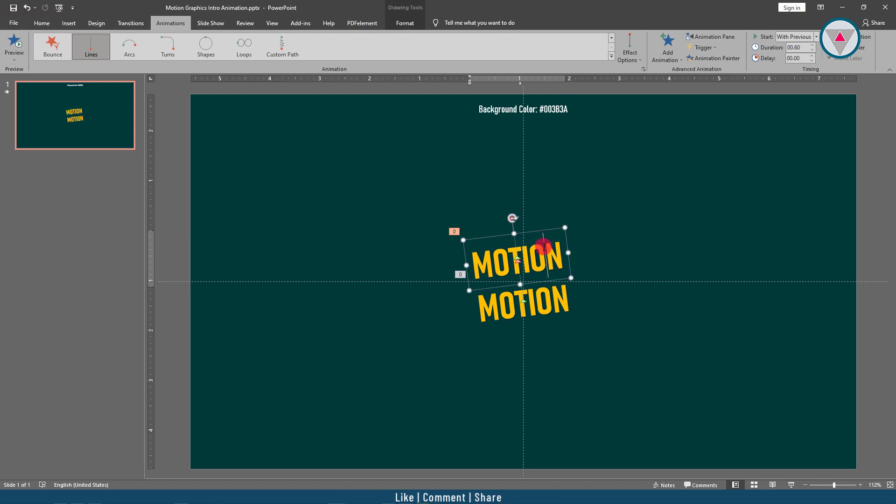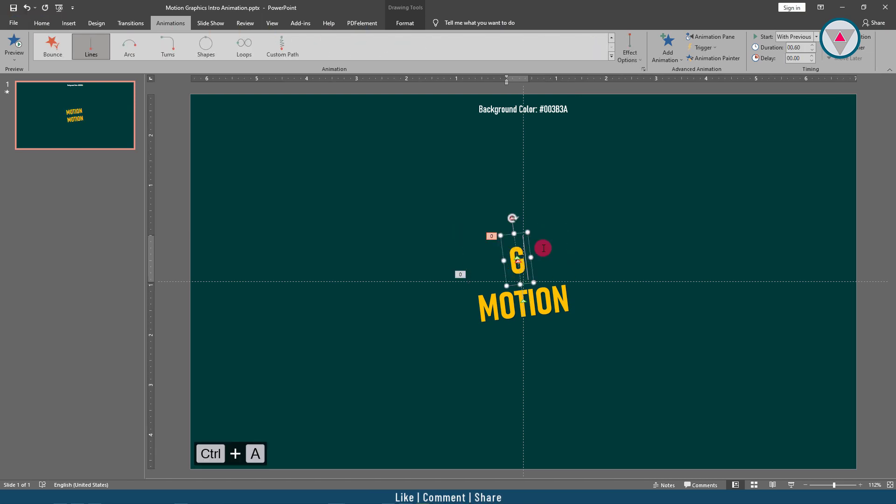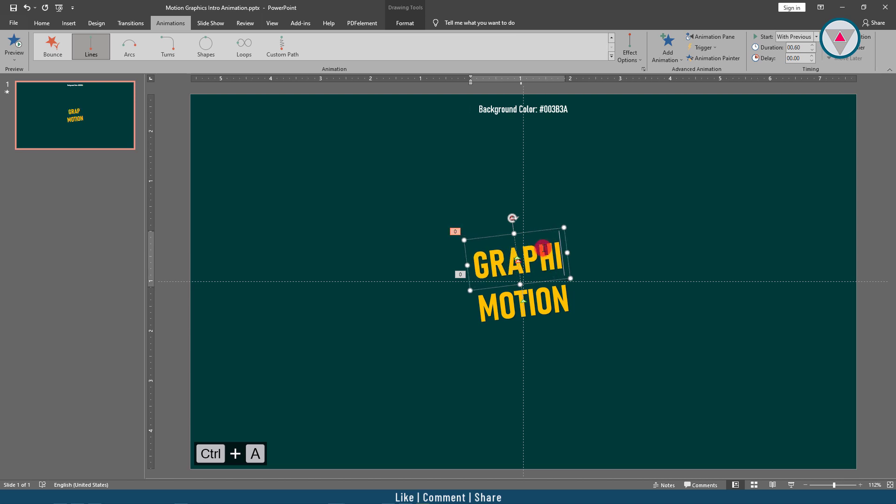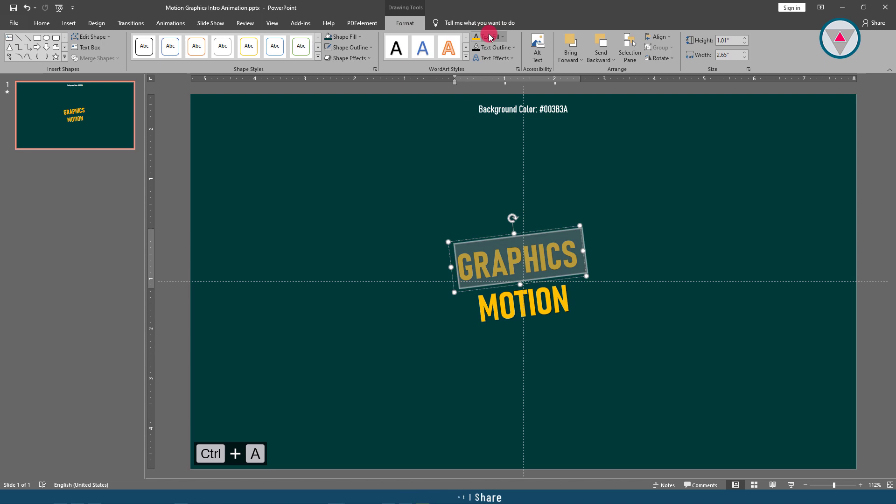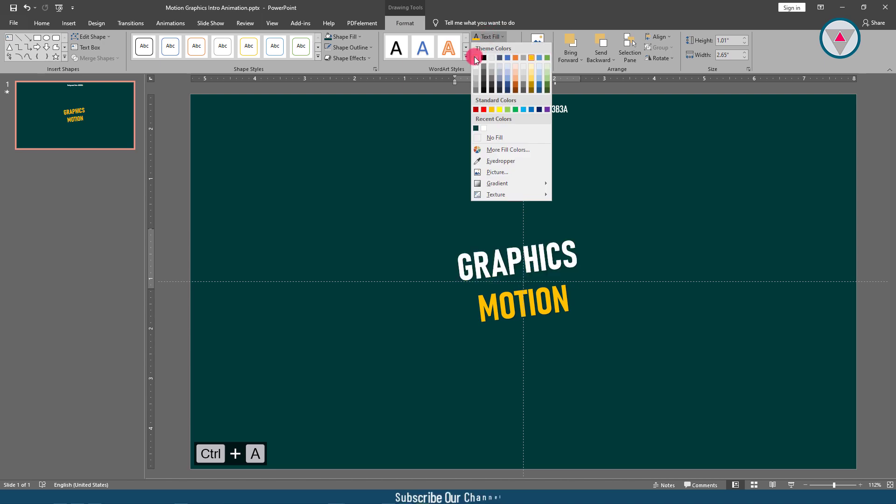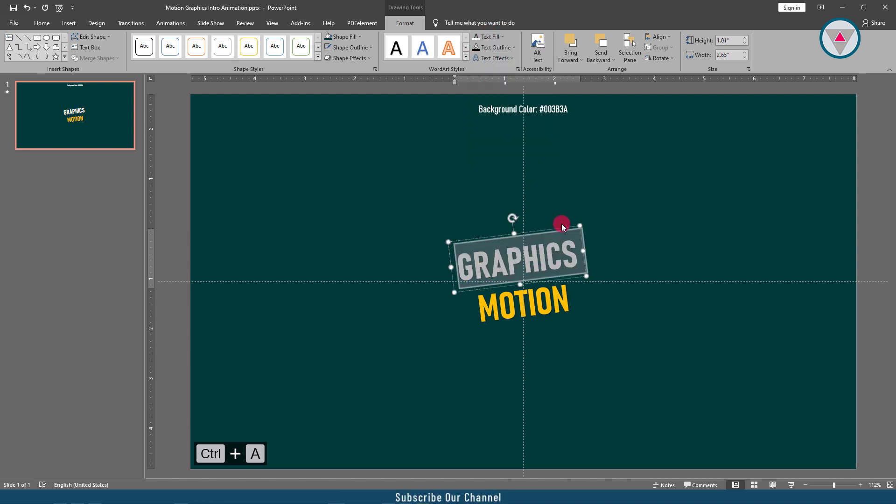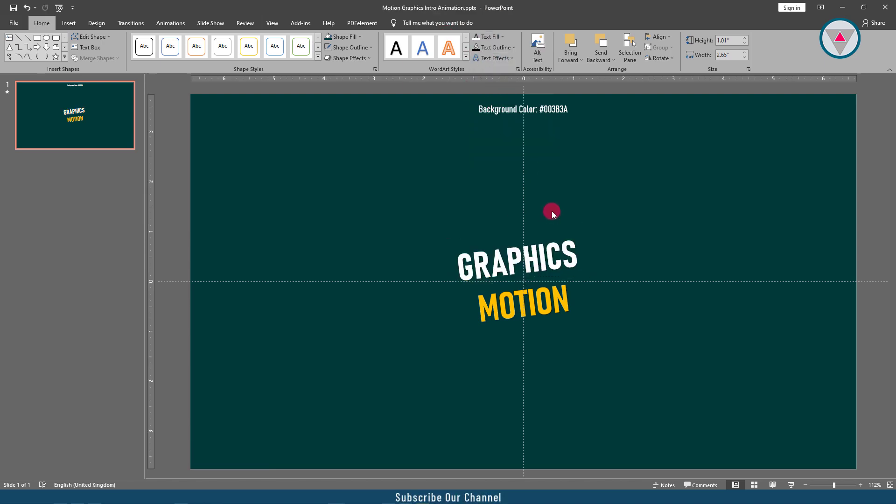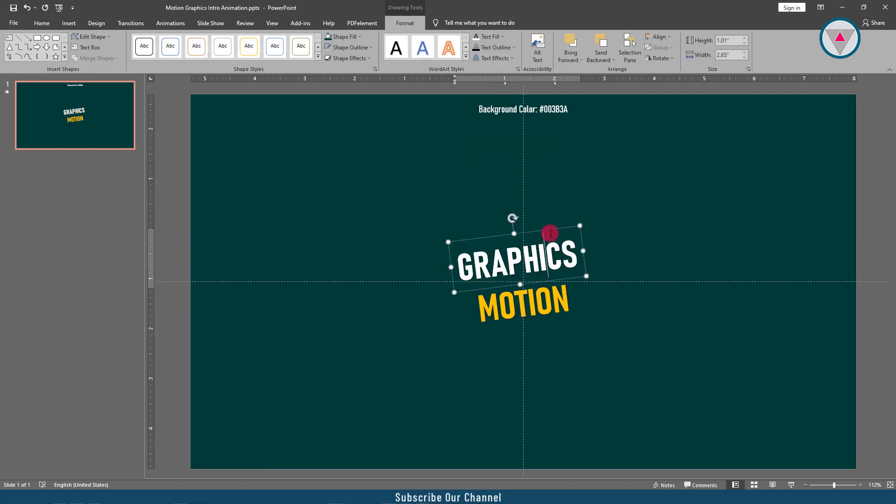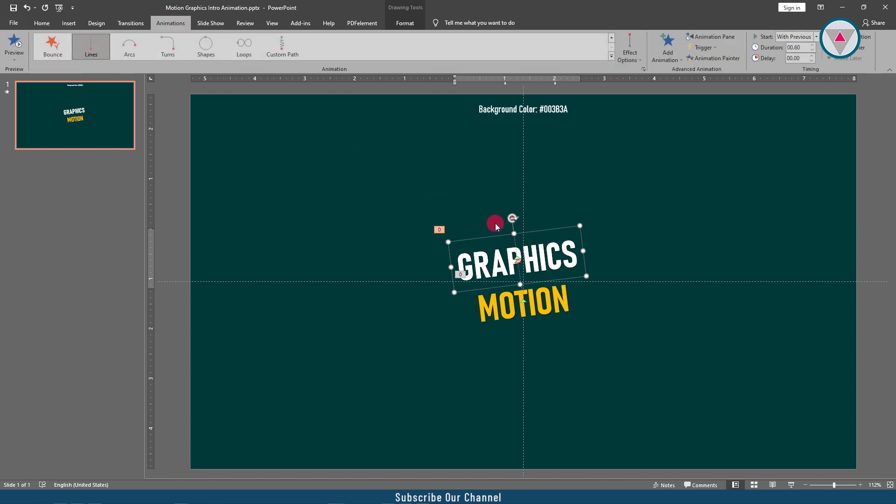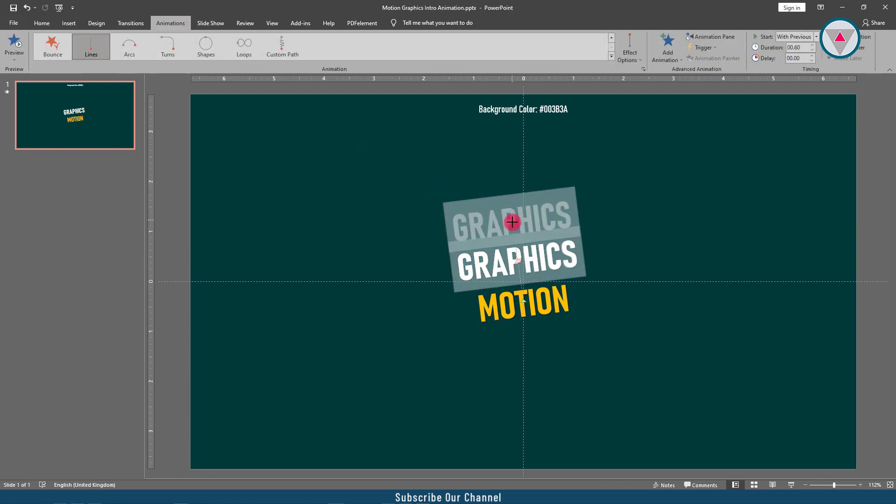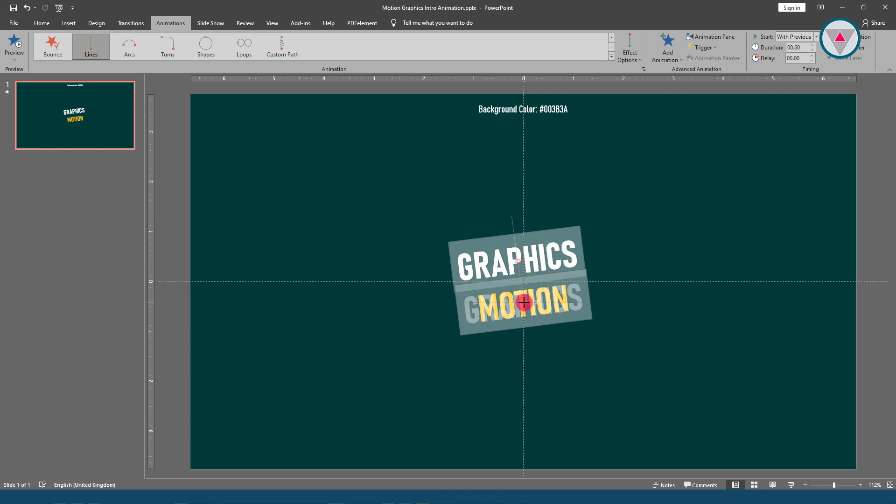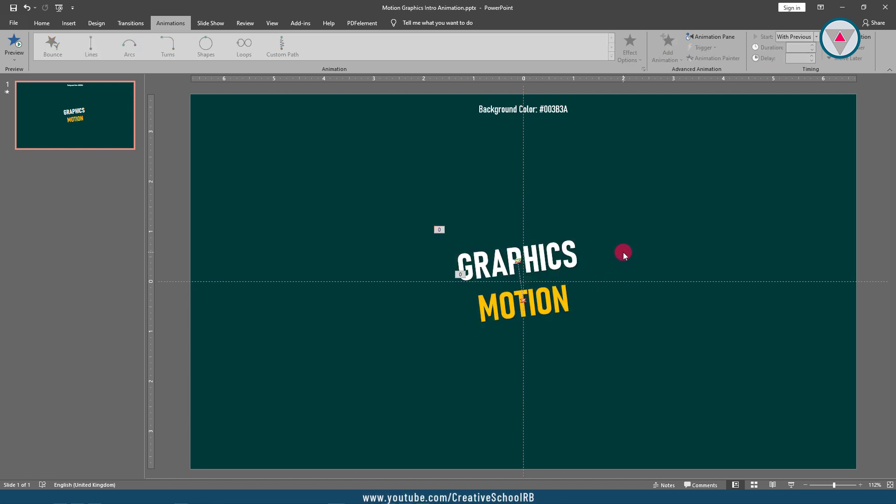And I am changing this text "motion" to "graphics" - you can write here anything according to your needs. And text color will be white. Then change the position of this endpoint - drag it down and keep it in here.